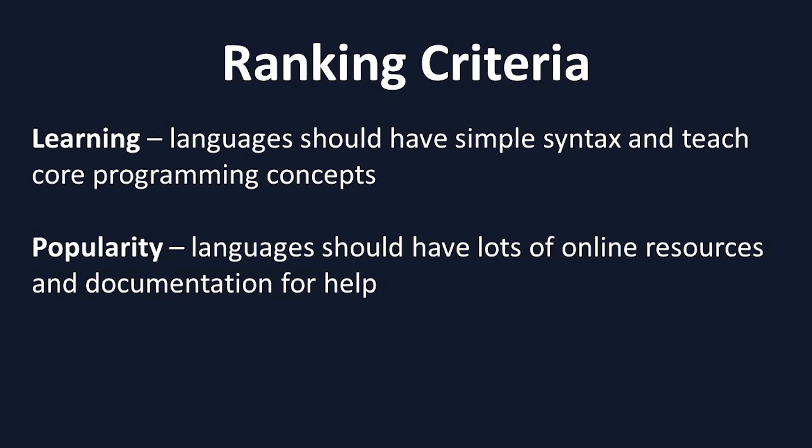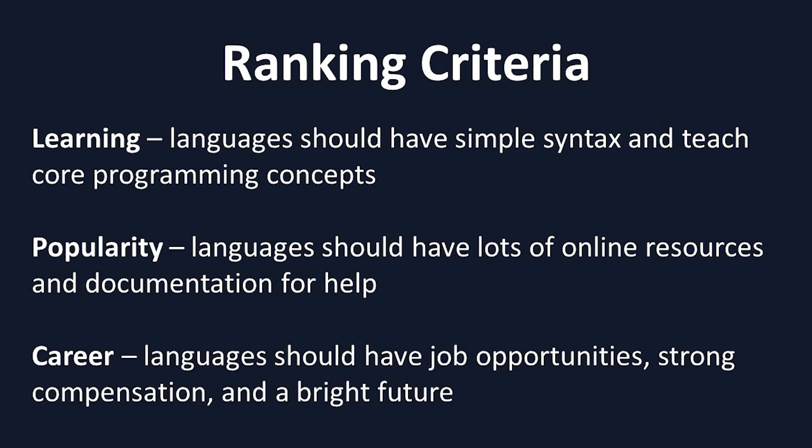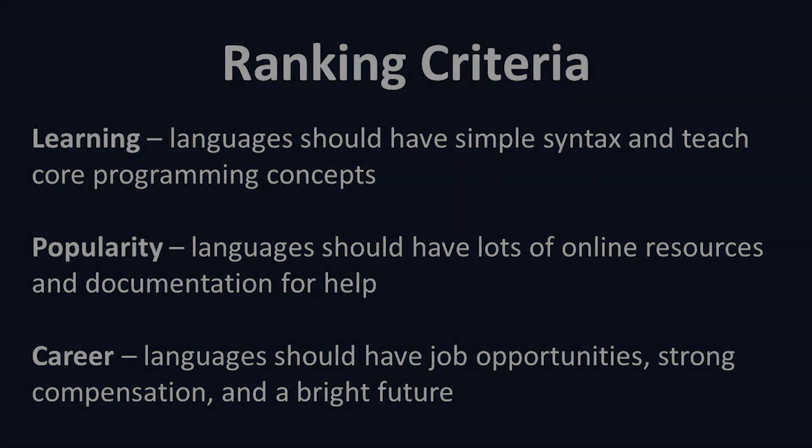And the third criteria is career. This criteria is focused on the career outlook for the language, which includes what are the job opportunities like, how well does this language pay, and what does the future hold for this language. With that out of the way, let's get right into the list, starting off with number five.